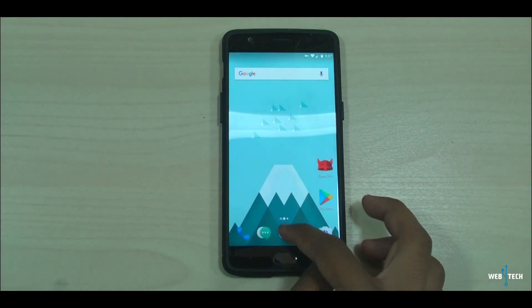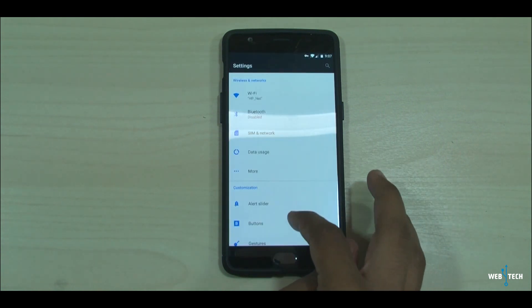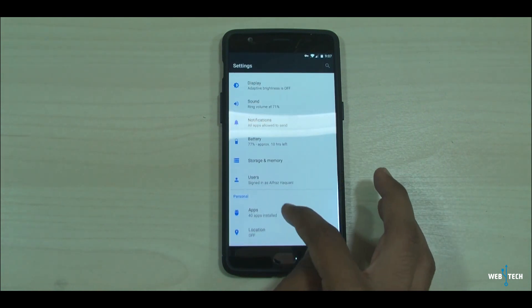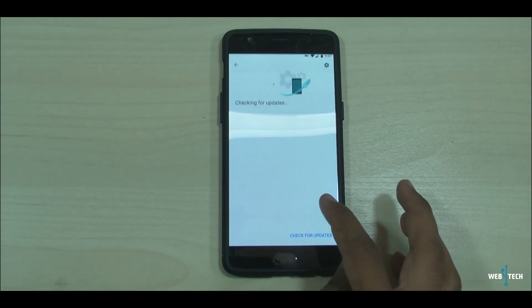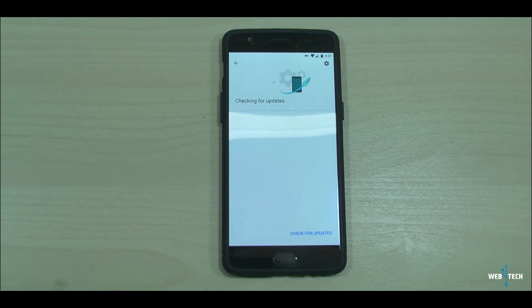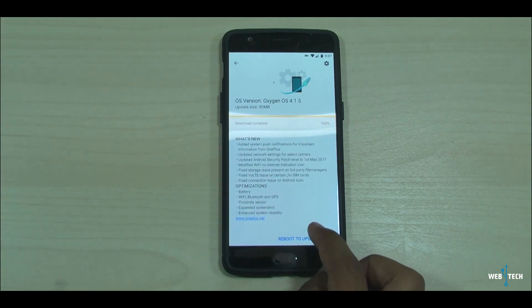Now let's go to system updates and check for updates. There you go — it pulled up the over-the-air update for 4.1.5 just by connecting to the VPN.